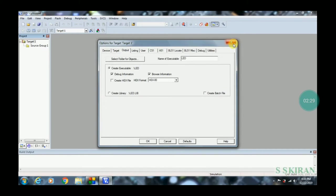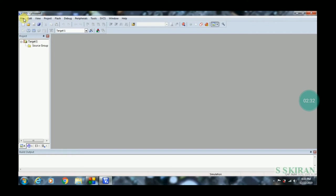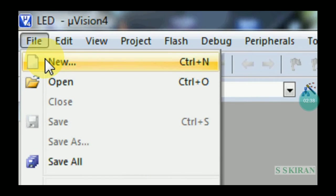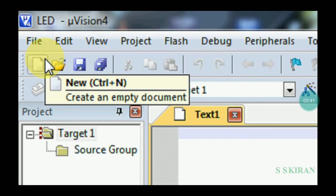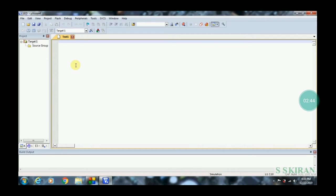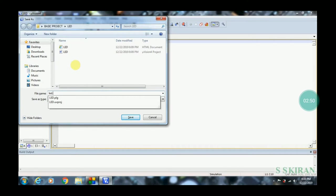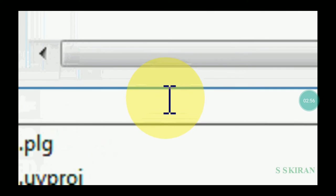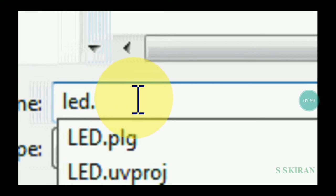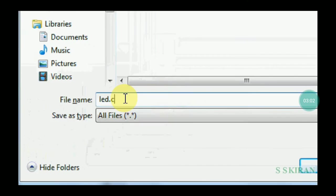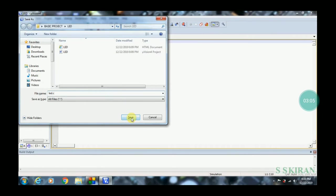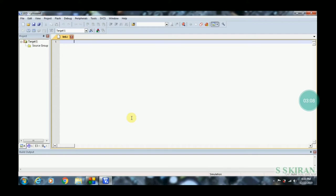Close that dialog and go to File. Also, go to Options for Target — you have to convert to a hex file using this option. Click File, then click New or press Ctrl+N, then press Ctrl+S to save. You have to write the filename as 'led.c' — the .c extension is mandatory because you are writing embedded C code. If you want assembly, write .asm. Then click Save.